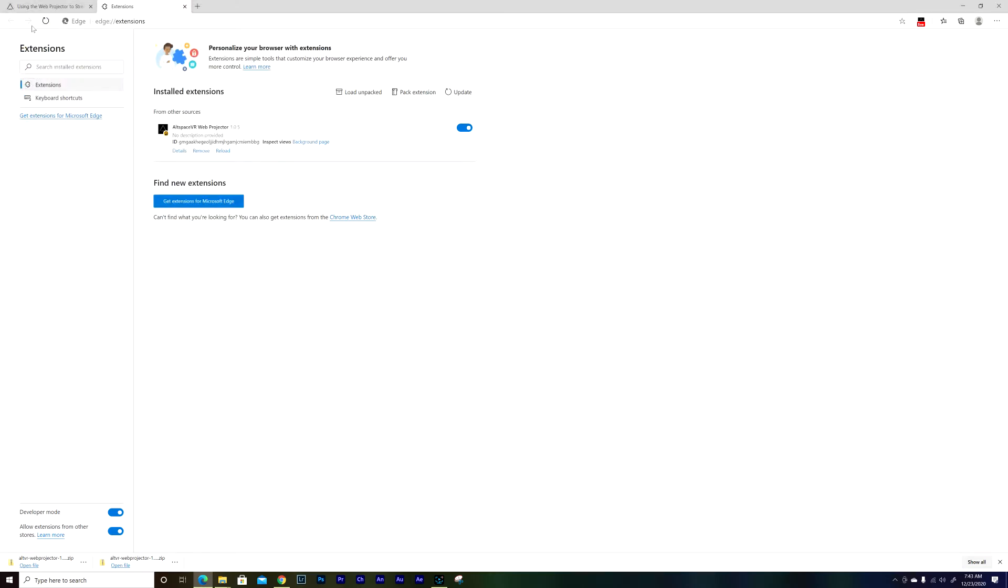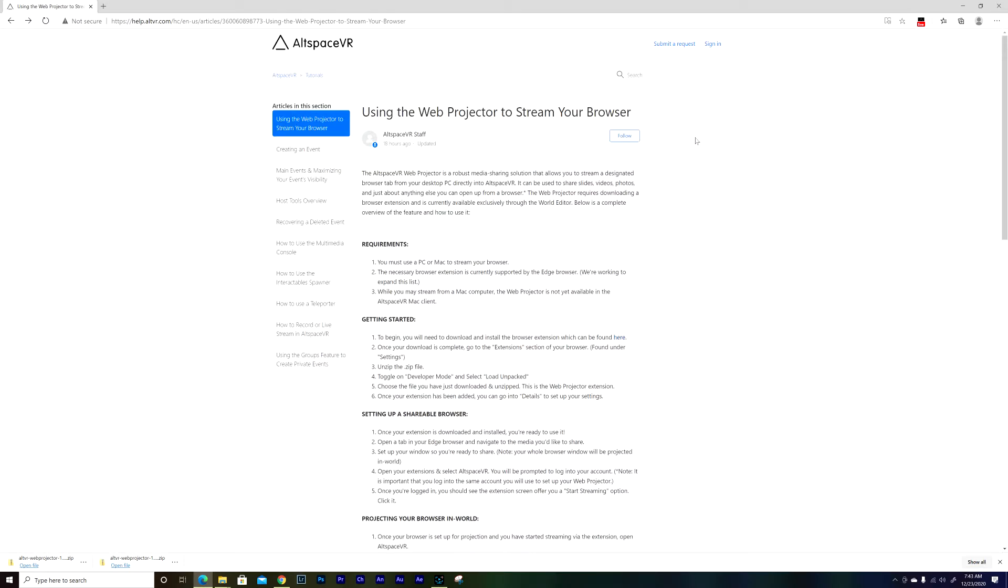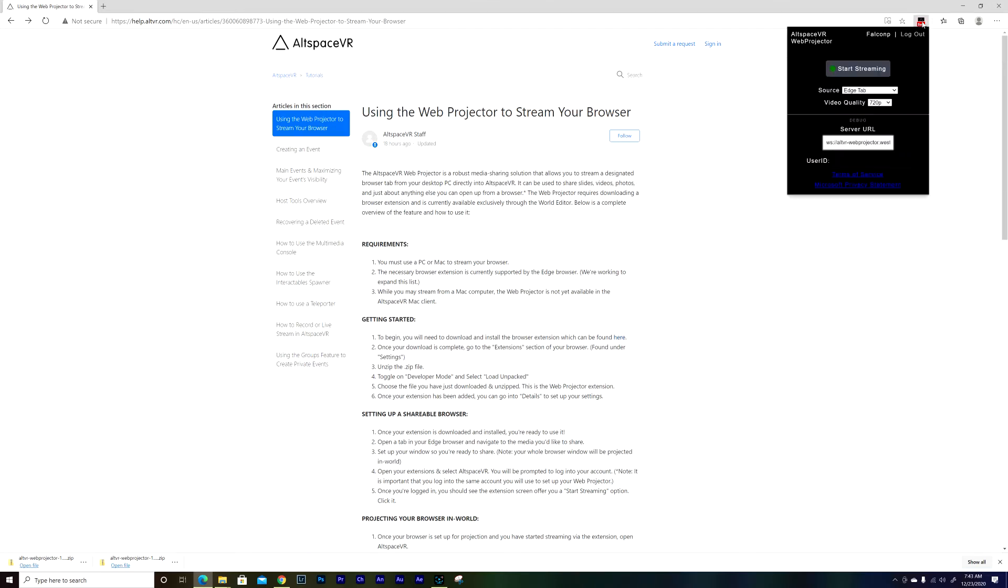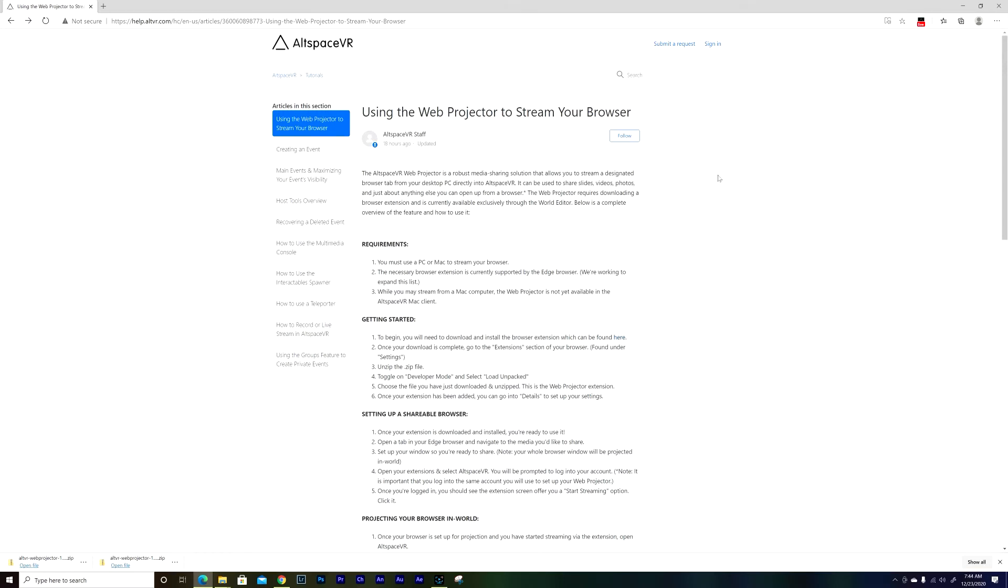Now after you do that, you're gonna see this icon right here. If you don't see it, just restart the web browser and you're gonna see it. And after that, just click on that one and they're gonna ask you to login. Login with the same account that you're using on AltSpace. It has to be the same one.